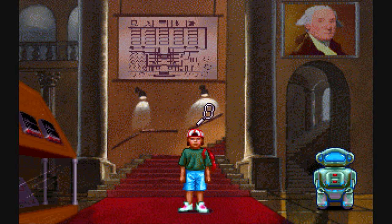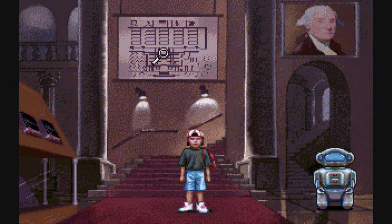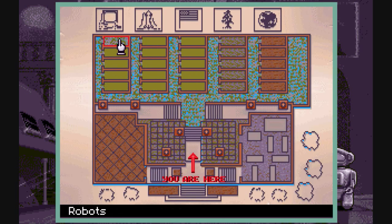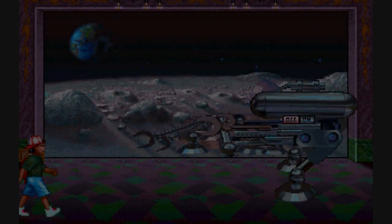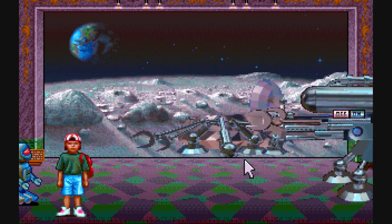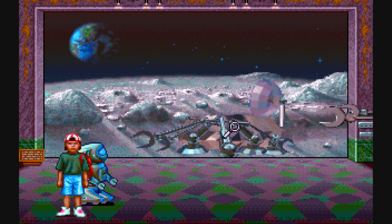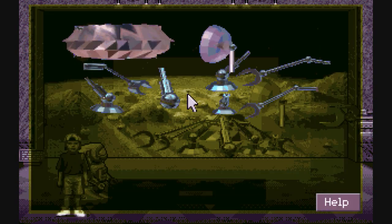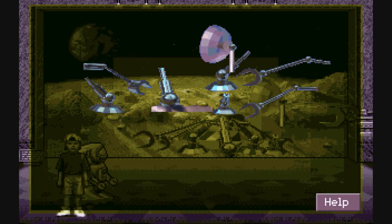Now that we've solved that one, we get to solve the last exhibit in the history of computers. This one is a bit more interesting — it actually has a little bit of a plot. A robot has gone crazy, and it's taking parts from other robots to turn itself into a super robot. Robots are not intelligent in the same way humans are; although they can perform complex tasks and elaborate calculations, they cannot think. Today, computers are the ones in control of robots. So we need to fix the moonwalker because the rogue robot has destroyed it.